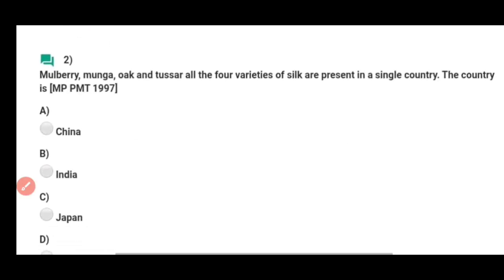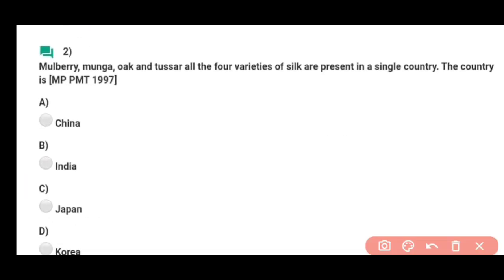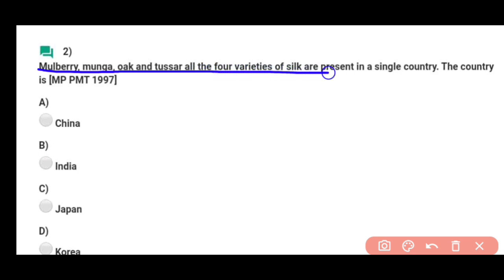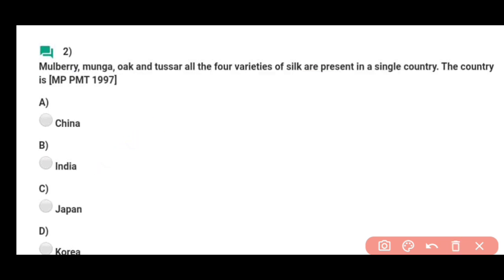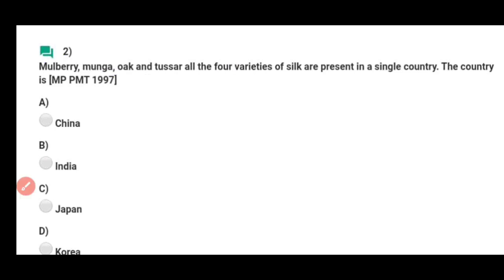Question number two: Mulberry, munga, uak, and tusser — all four varieties of silk are present in a single country, and that country is India. Correct answer is option B. India ke under silk ki four varieties — mulberry, munga, uak, and tusser — present hain.